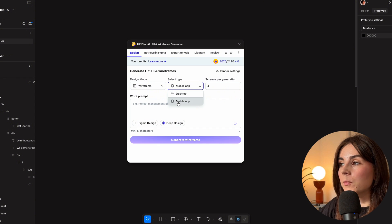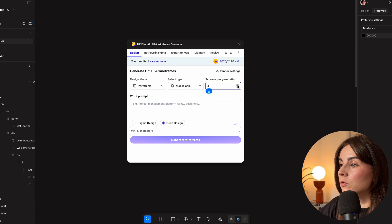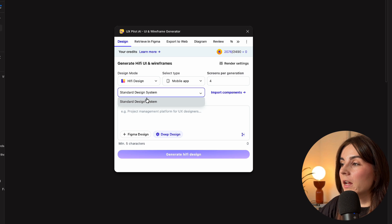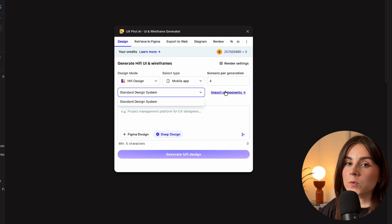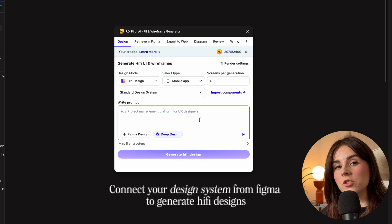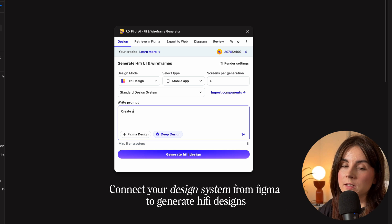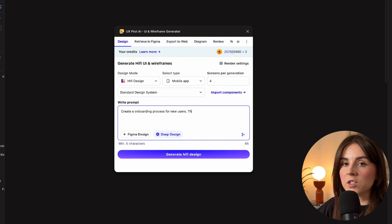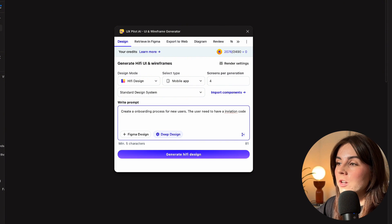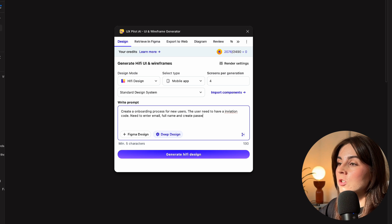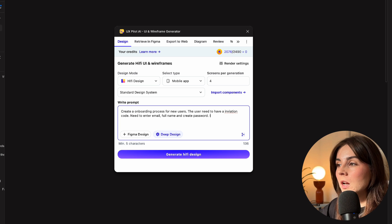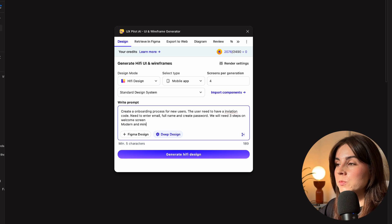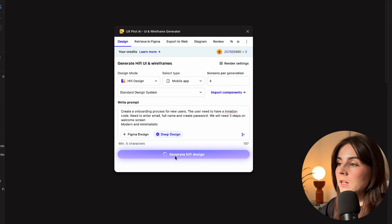You select your type — whether it's a mobile app or desktop — and how many screens you want per generation. In the free version you use the standard design system, but with the paid version you can use your own design system if you have one in Figma. You write your prompt and the more specific you are, the better. For example, I asked it to create an onboarding process for new users: the user needs an invitation code to access the app, needs to give an email address, full name, and create a password. I want one or two welcome screen steps, modern and minimalist style.